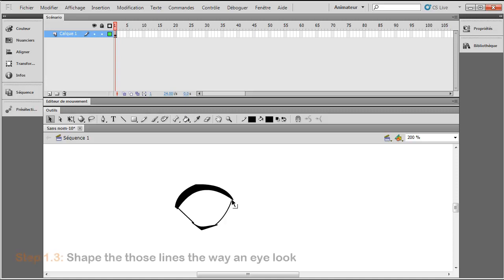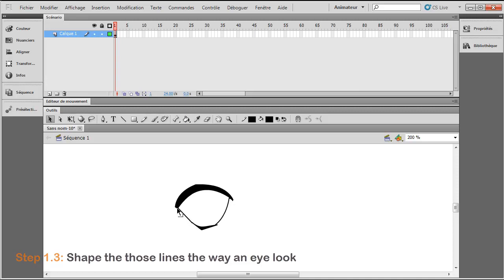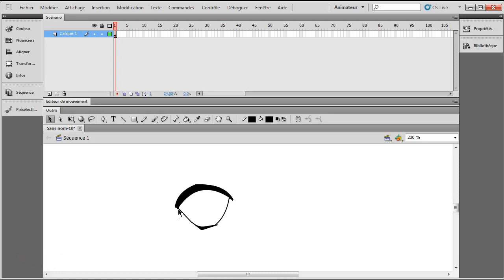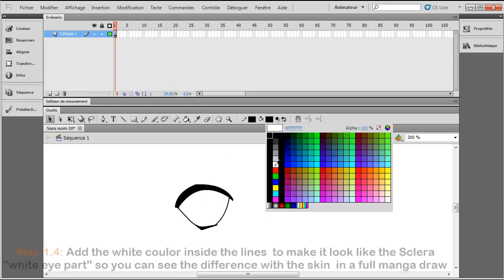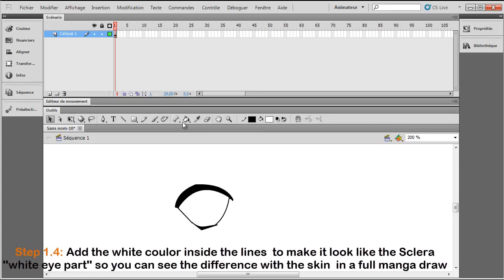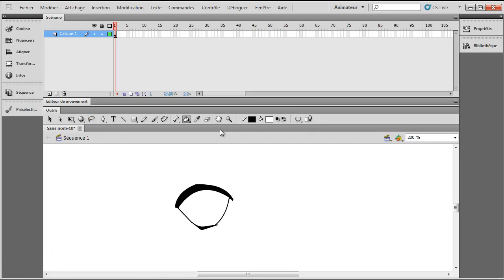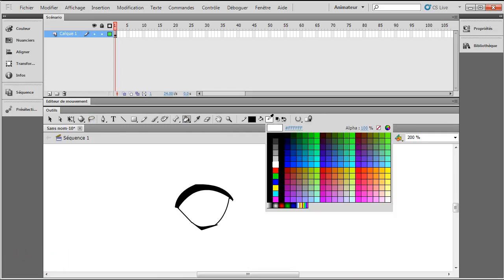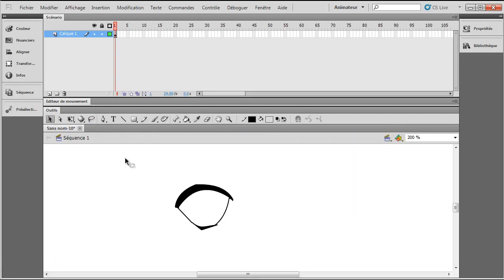You try to shape it the way the eye's pretty much shaped. Maybe, let's say like that. Let's do it like that. Yeah. I think that's fine. And after you add the white color to, you know guys, we don't have black eyes. It's, well, pretty much white.